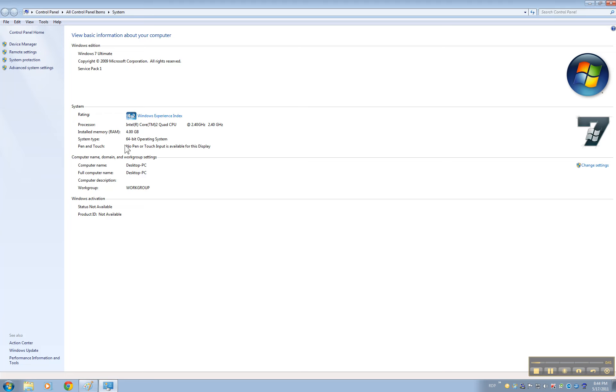As you see my operating system right now is 64 bit, it's Windows 7, so there is an extra step that you got to do in order to successfully connect to your DVR.